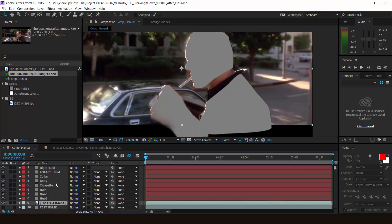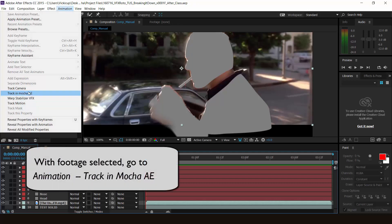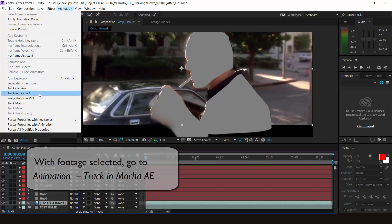Let's first access Mocha. Now in order to access Mocha, you have to select your footage. We're going to be doing this through After Effects because that's kind of the only way to get it with your footage into the software. So let's go to Animation with the footage selected, then Track in Mocha AE.